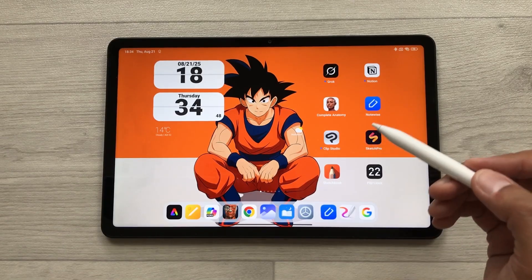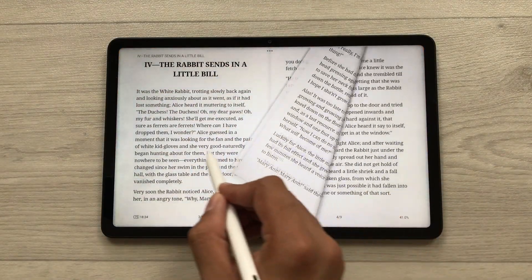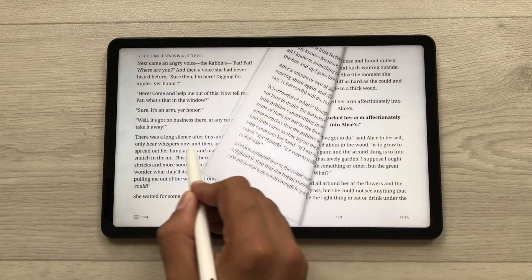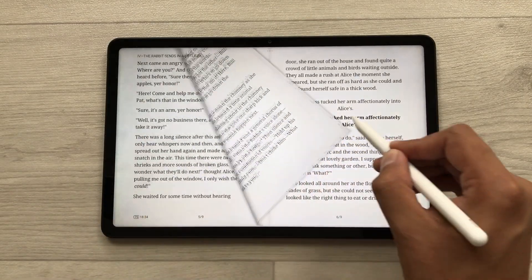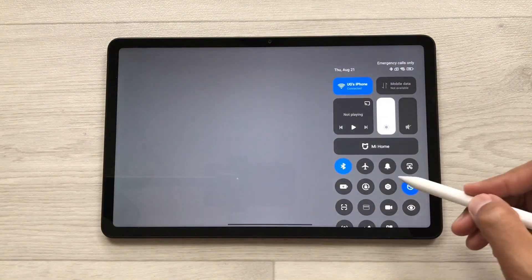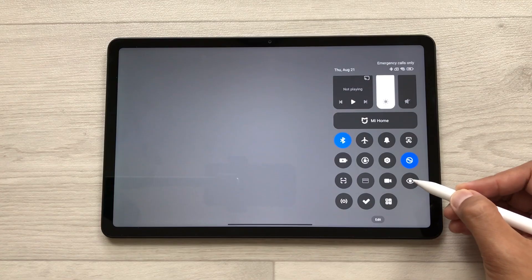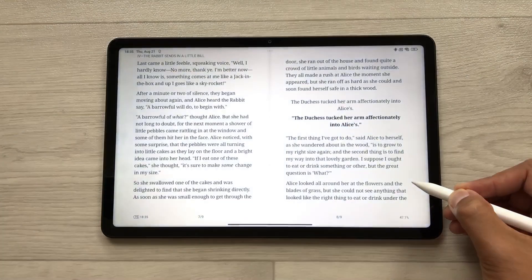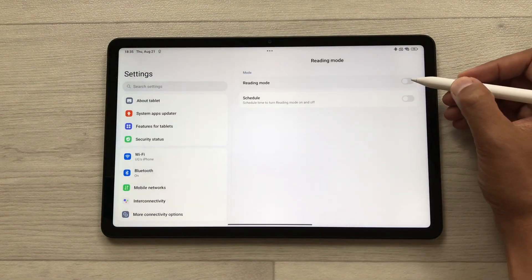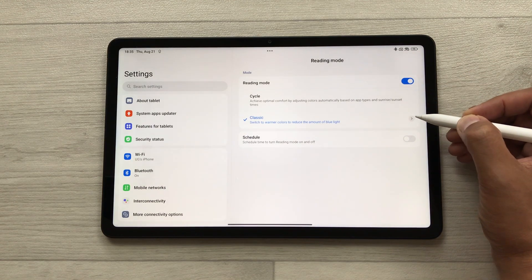The next feature is Reading Mode. For example, you are reading a book and want to read for a longer period of time. Bring down the quick settings panel and select the Reading Mode option. Press and hold it to open the Reading Mode settings, then enable it and select the 'Classic' option.